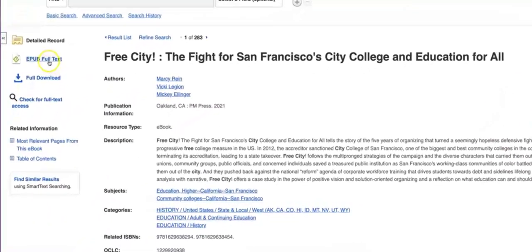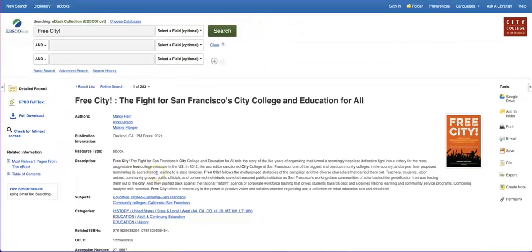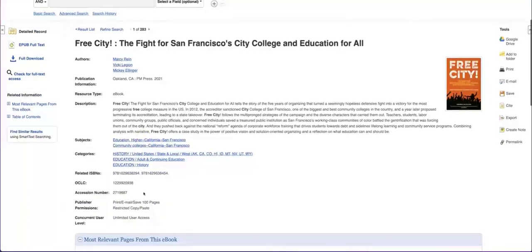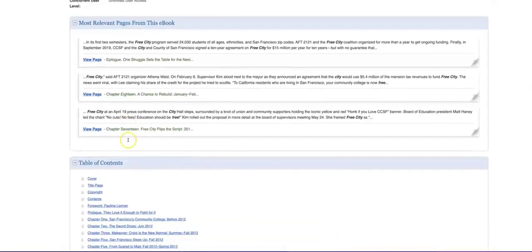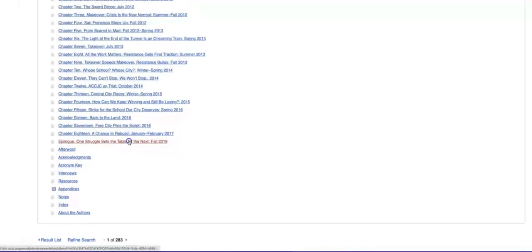On the left, you can access the full text of the ebook. There is the EPUB full text option and a full download option — I recommend accessing the EPUB full text. In the center of the page, there is a description as well as subjects linked to other ebooks related to this particular title. Skim the table of contents or the most relevant pages to see which chapters you might be interested in. For example, I am looking for the most current information, and since the epilogue is about 2019, I'm going to open that first.